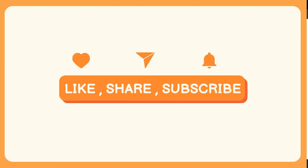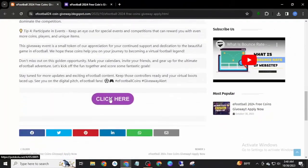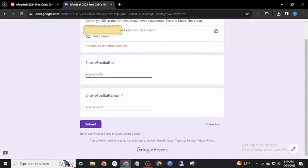Then open the link. Link is in the description. Open the link and open the form. Enter your eFootball ID and eFootball registered email.